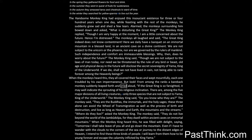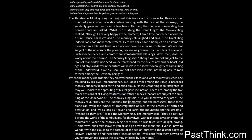But look! From among the ranks a bareback monkey suddenly leaped forth and cried aloud: If the great king is so farsighted, it may well indicate the sprouting of his religious inclination. There are, among the five major divisions of all living creatures, only three species that are not subject to Yama, king of the underworld. The monkey king said: Do you know who they are? The monkey said: They are the Buddhas, the immortals, and the holy sages. These three alone can avoid the wheel of transmigration, as well as the process of birth and destruction, and live as long as heaven and earth, the mountains and the streams.